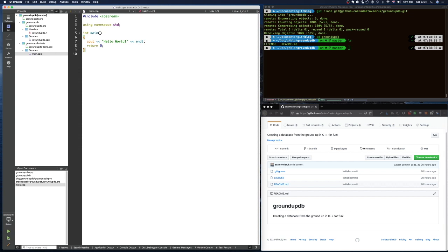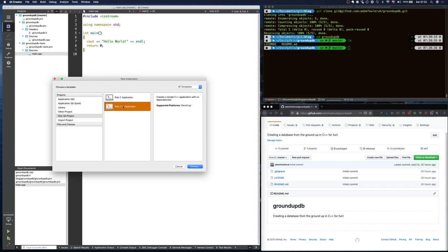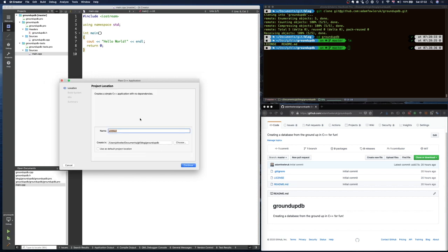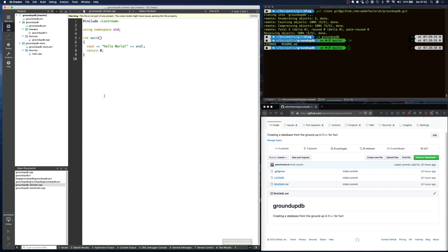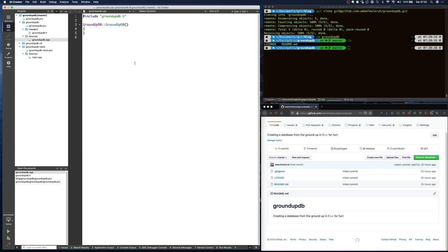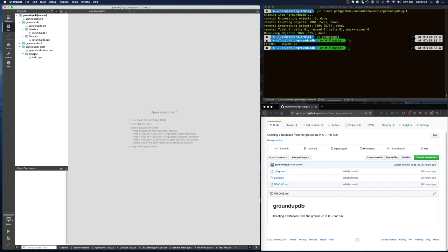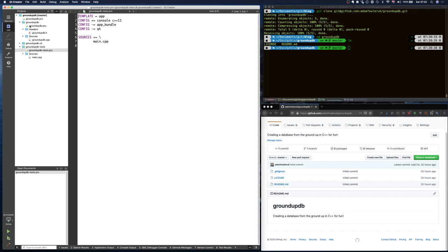I want to create another sub-project before I forget — a plain C++ application for our command line interface. Once we've done the tests, we want a CLI for the database. I'll call this 'ground-up-db-cli'. Now we've got our three projects, but I need to make sure they're dependent on one another. At the moment there are no dependencies, which means I'll run the tests and they won't work because the library hasn't been automatically recompiled — and that gets incredibly annoying very quickly.